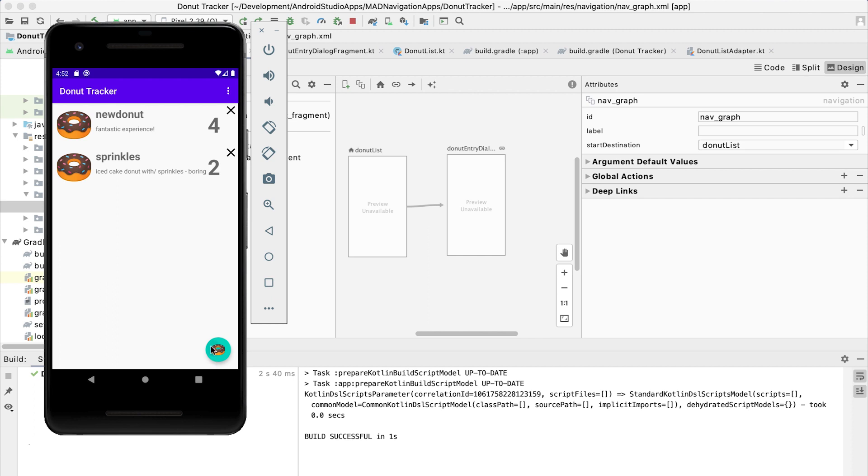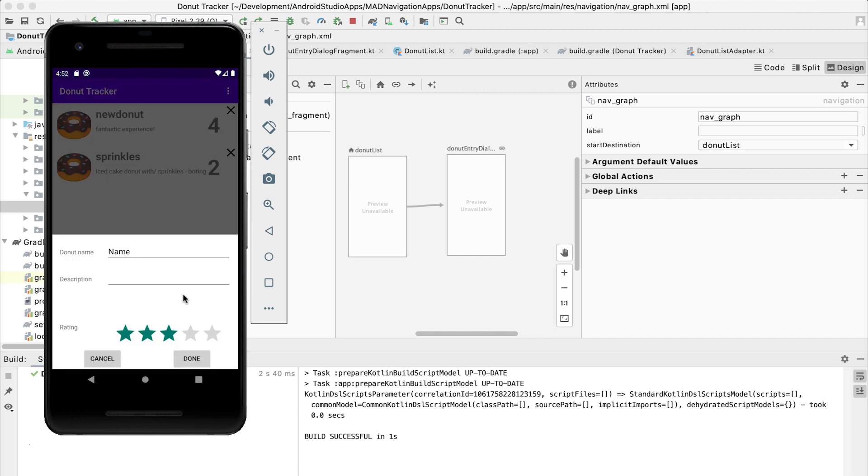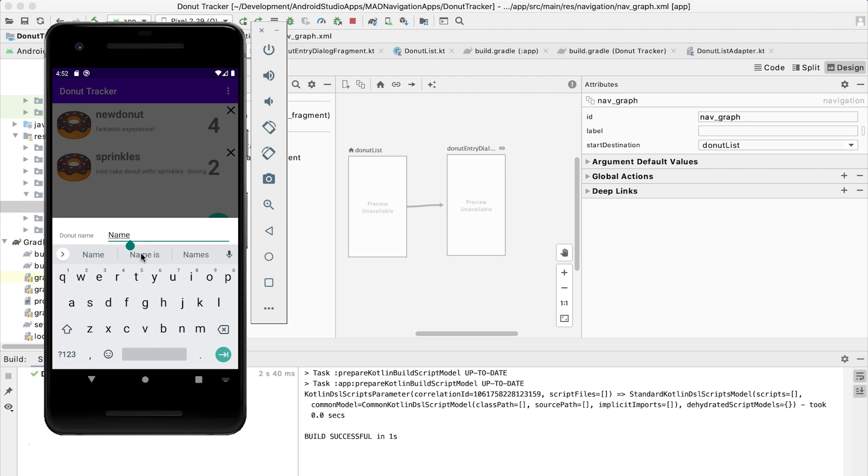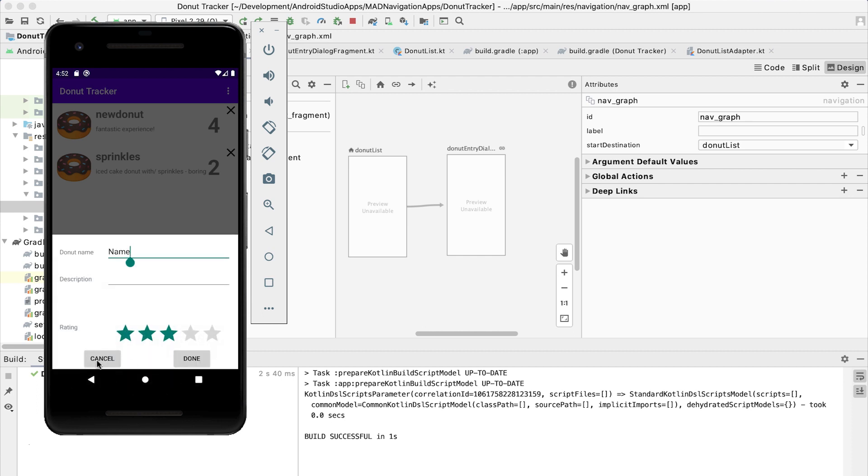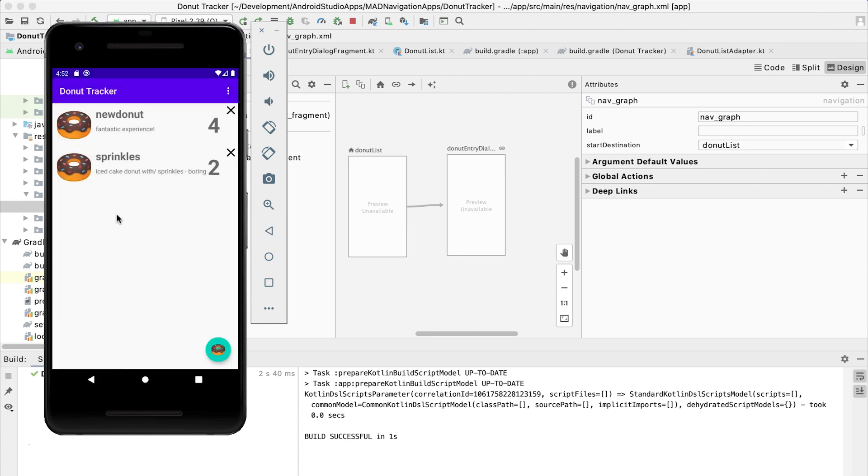So we can add another donut. We click on the Fab. We add this information there. We add a description. We add a rating. And then it adds that to the list.